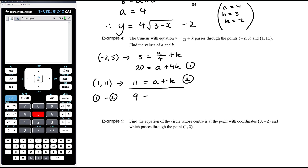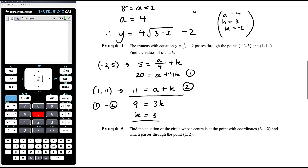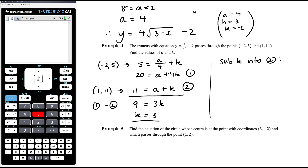Subtracting equation two from equation one: 20 minus 11 is 9, a minus a eliminates, and 4k minus k is 3k. So k equals three. Substituting k equals three back into equation two: 11 equals a plus three, so a equals eight. If the question asks for the rule, you would write y = 8/x² + 3.